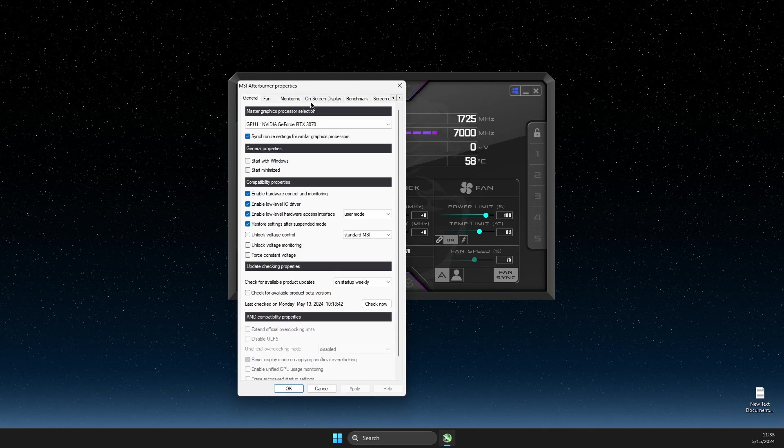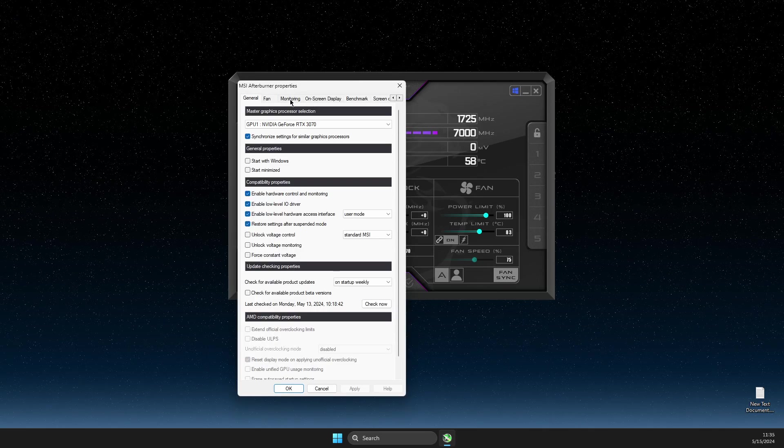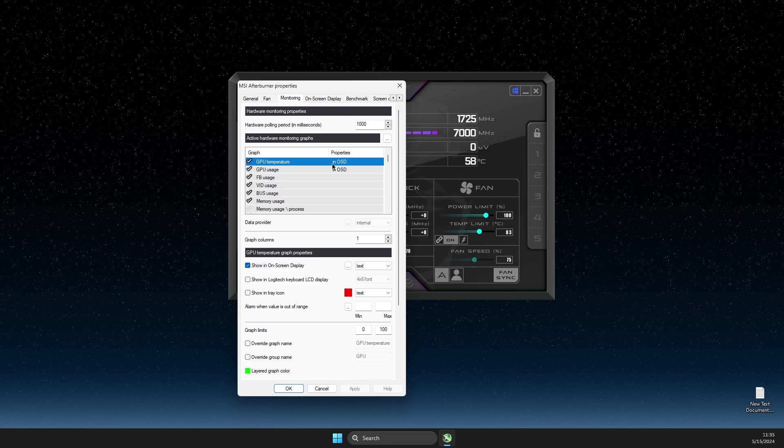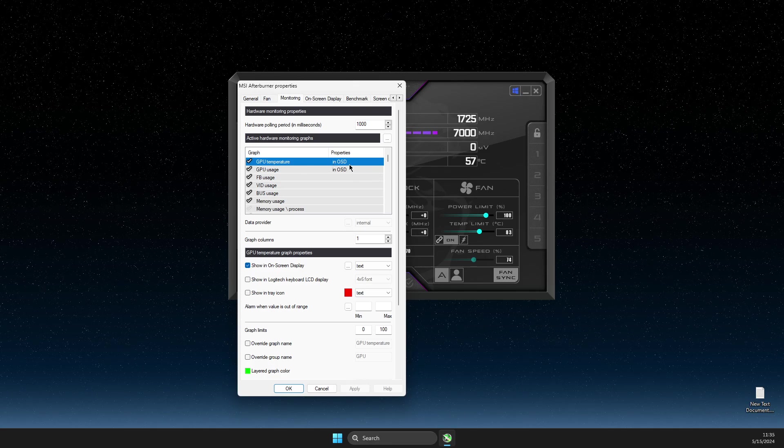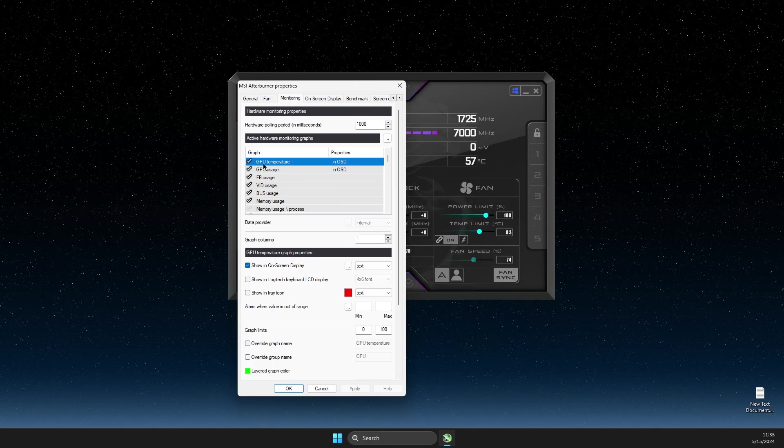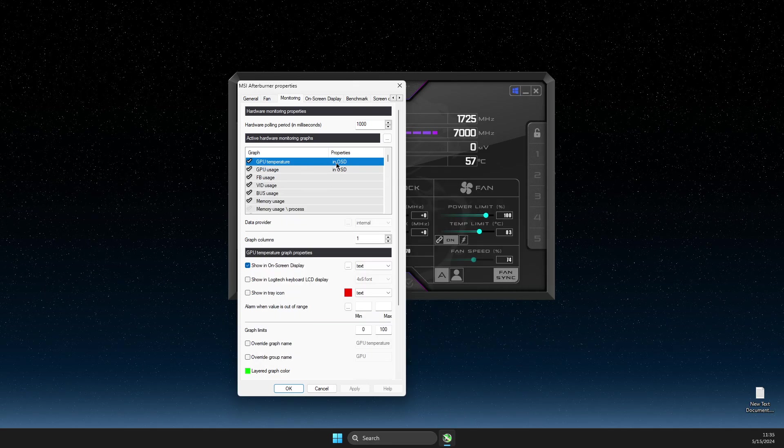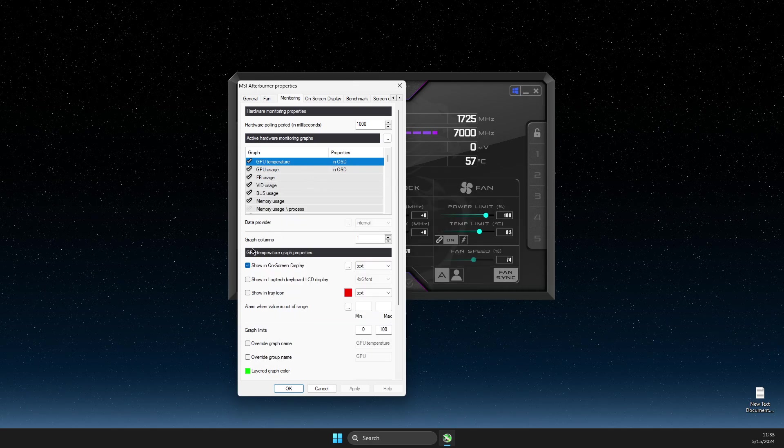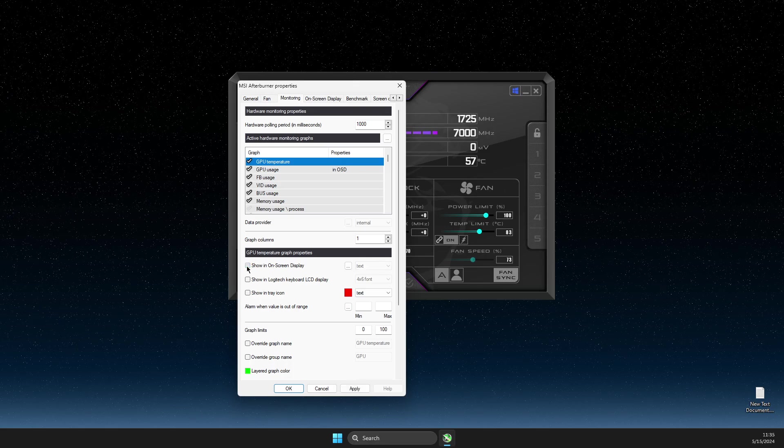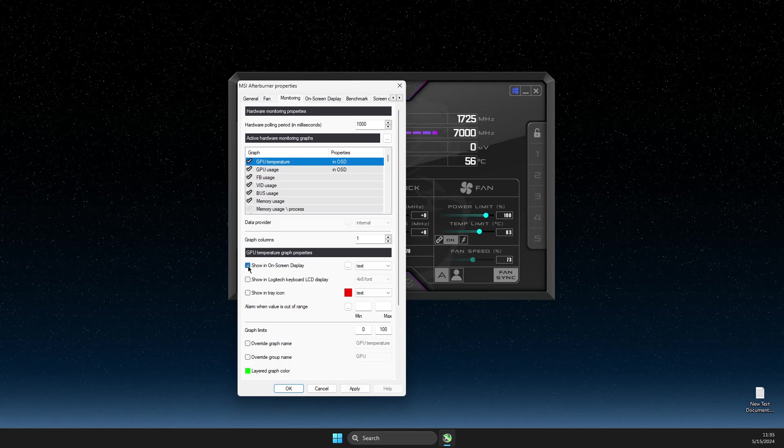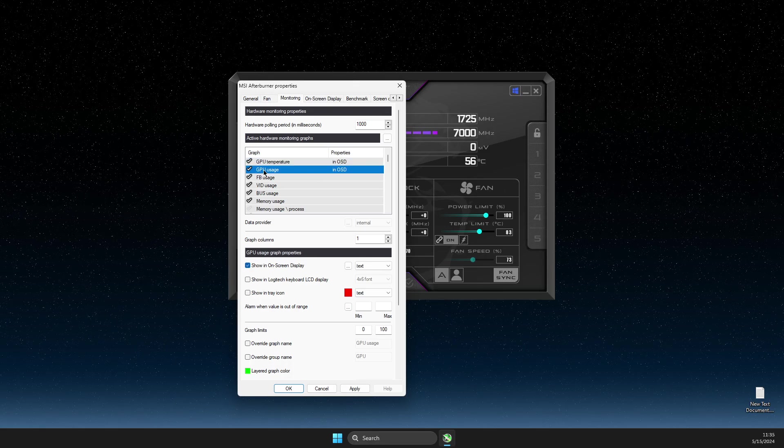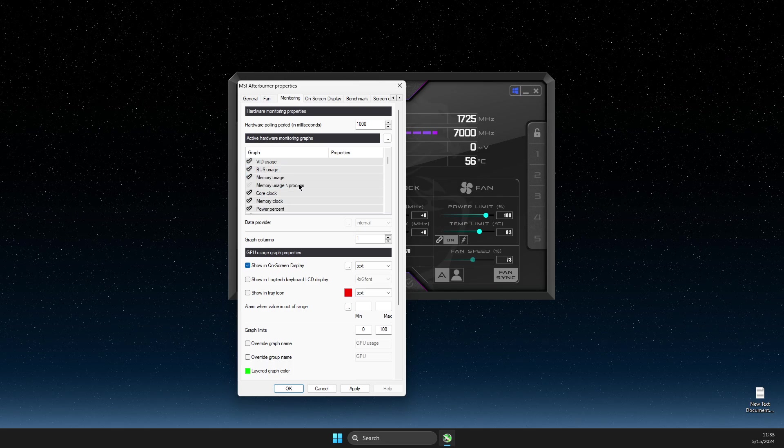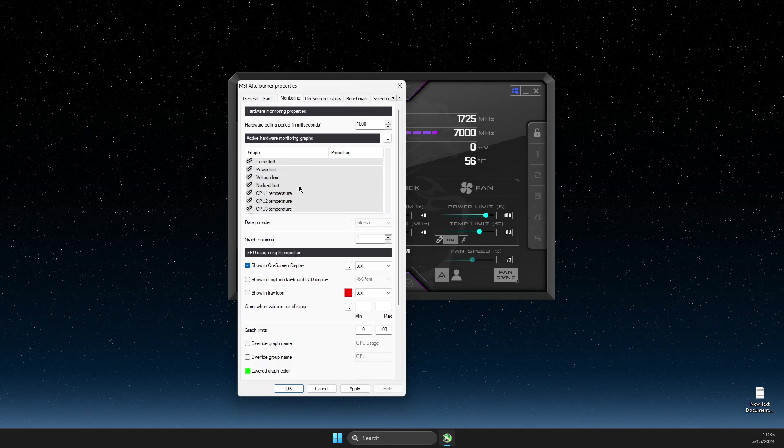Then you need to go to Monitoring. And then here you need to select GPU temperature. You just need to select Show on screen display, GPU usage, then scroll down.